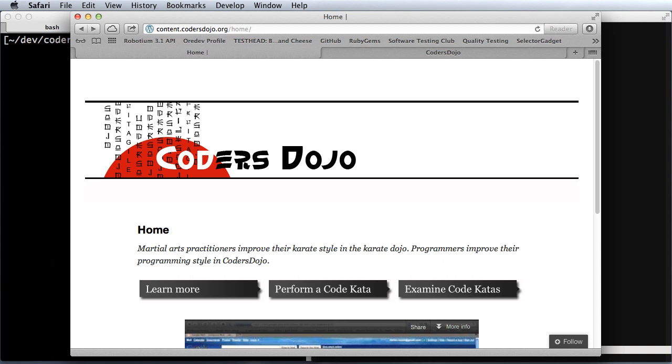On the software craftsmanship mailing list a short while ago, there was a discussion about different coding kata websites, and so I decided to check them out.